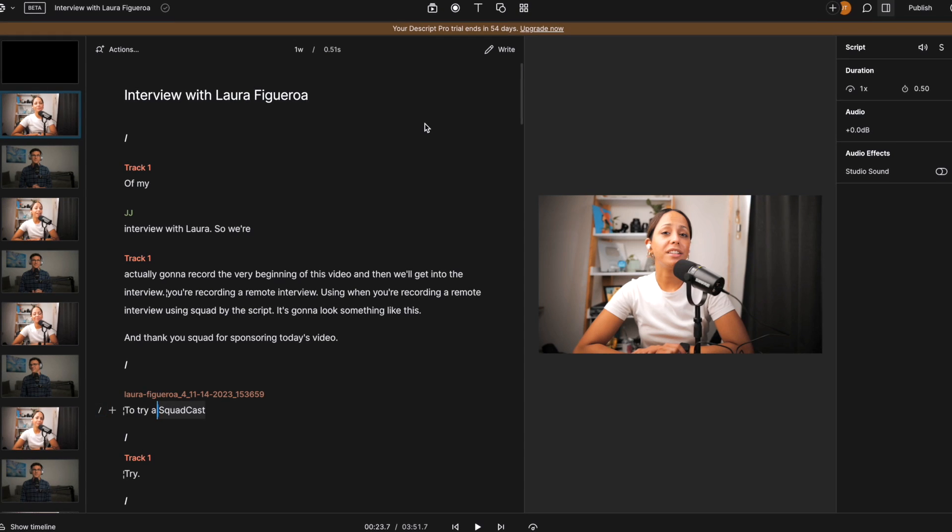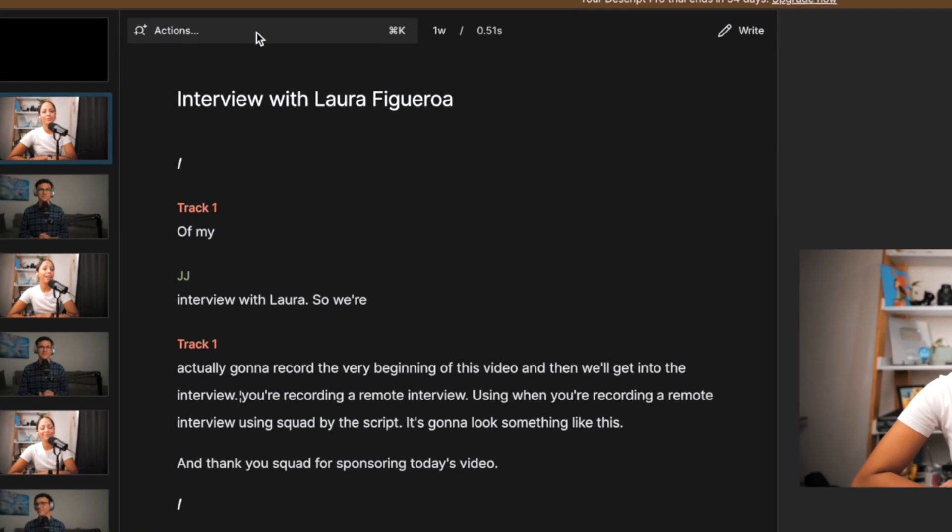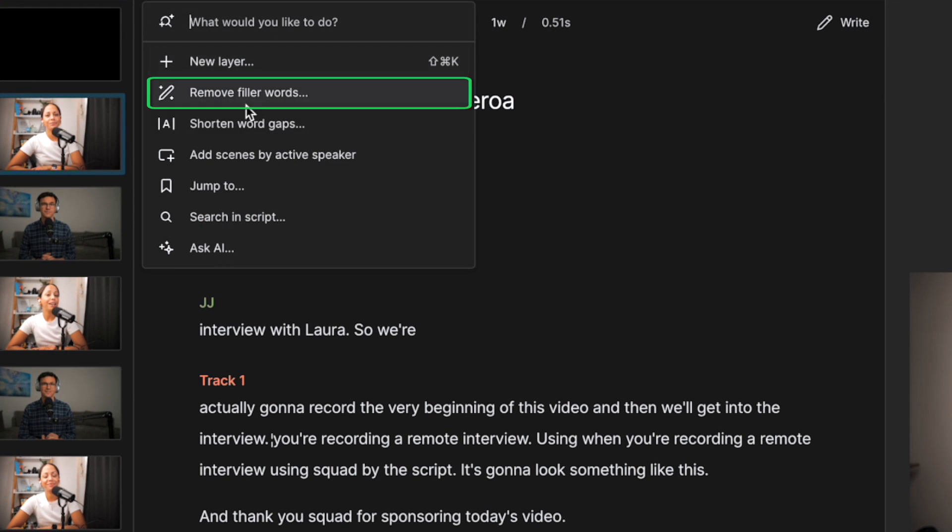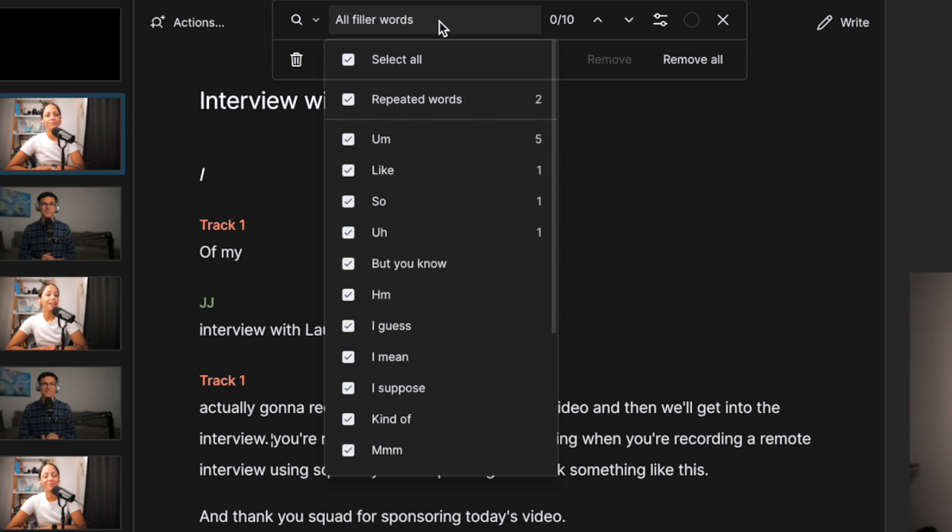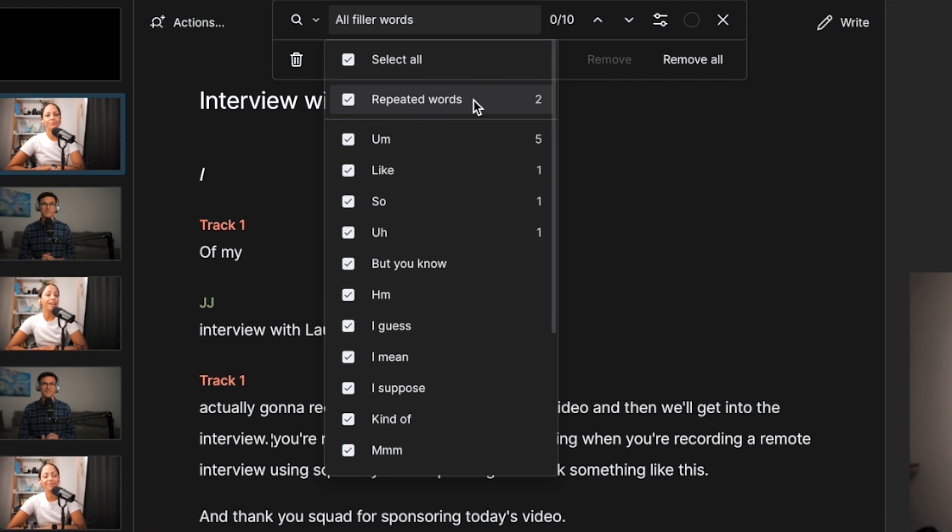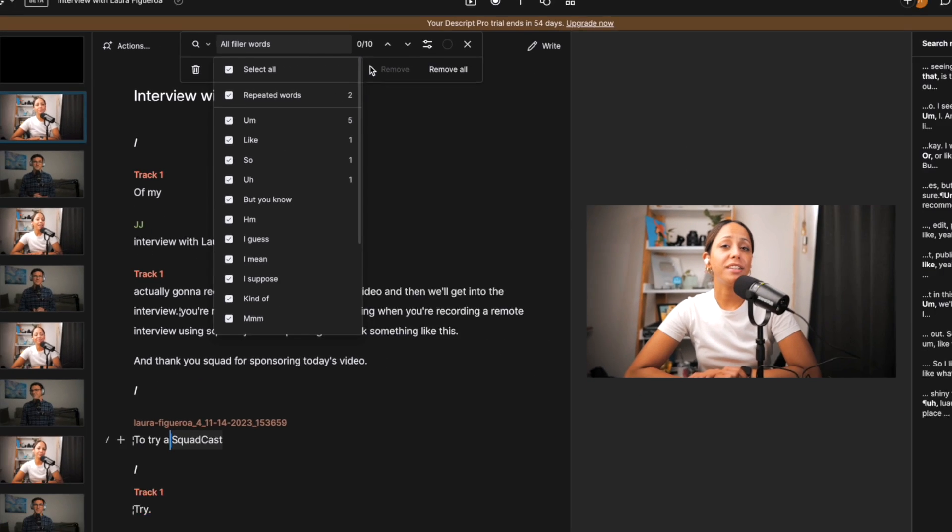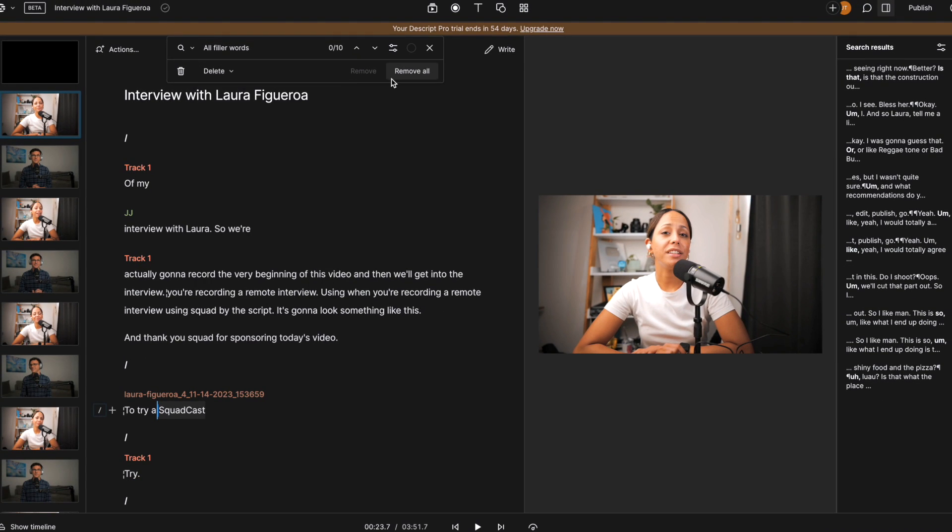If you or your guests use a lot of filler words, you can actually remove them automatically using Descript. Let me show you how. So you want to click on actions, then remove filler words, then right now the default is all filler words. If you want to see what those actually are, you have repeated words, um, like, so, but, you know, hmm. I guess some of these may be a little bit more subjective, but I would say repeated words, um, like, so we can get rid of all of them. So I'm just going to leave it as selected all.